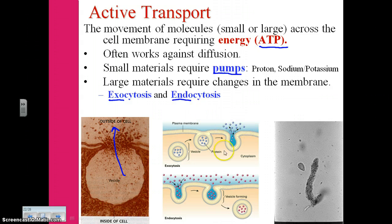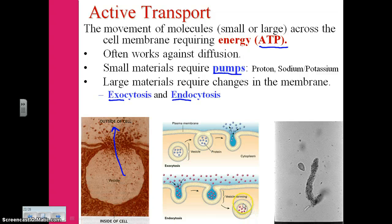The opposite direction — moving things in — is summarized as endocytosis. In this diagram, we see the movement of particles into a pocket, and then the pinching off of the membrane, resulting in the formation of a vesicle.